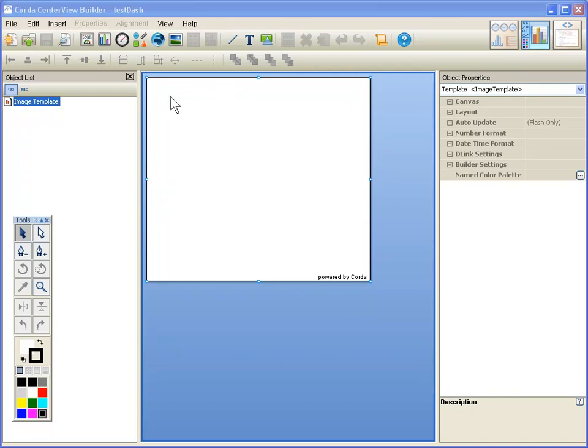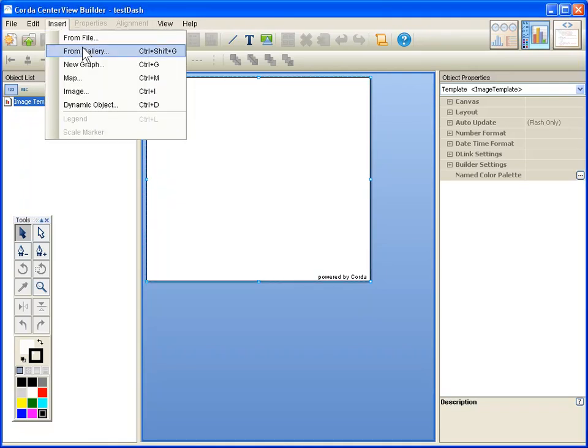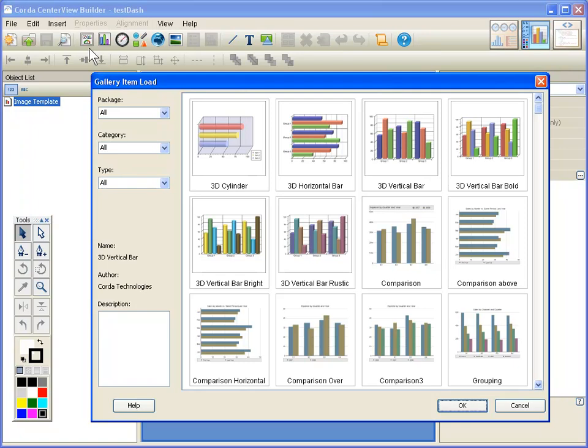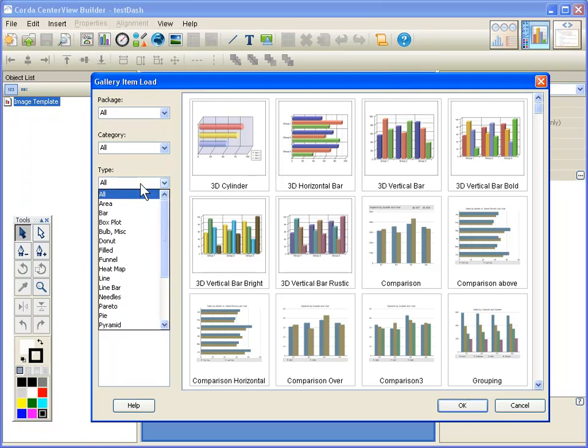But I'm going to go ahead now and create a new chart here in the dashboard. Now you can start with circles and lines and building blocks and create your own charts and graphs. All of the things that we have already built into CenterView were created with this builder program. So you can create your own charts and graphs and customized objects. But probably what you mostly want to do is insert one from our gallery.